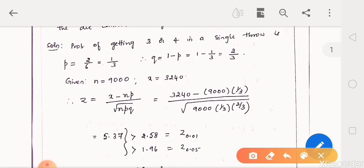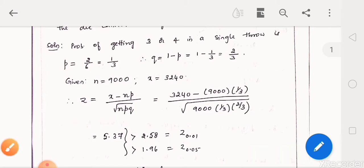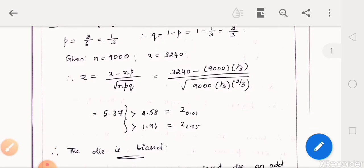Using z equal to x minus np divided by square root of npq and substituting all values, we get z as 5.37. We observe that it is greater than 2.58, the critical value at 1% level, and also greater than 1.96 at 5% level. So we can conclude that the die is regarded as a biased one.